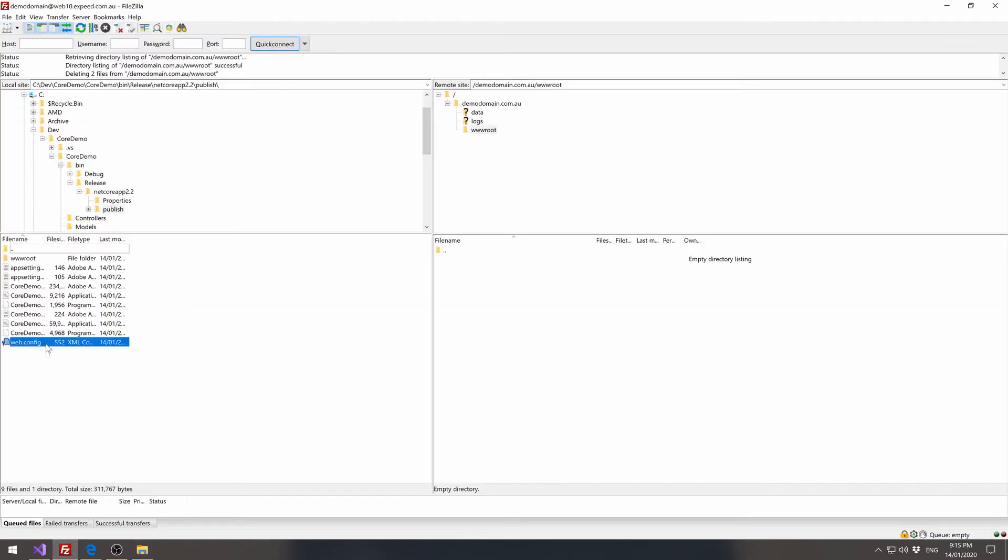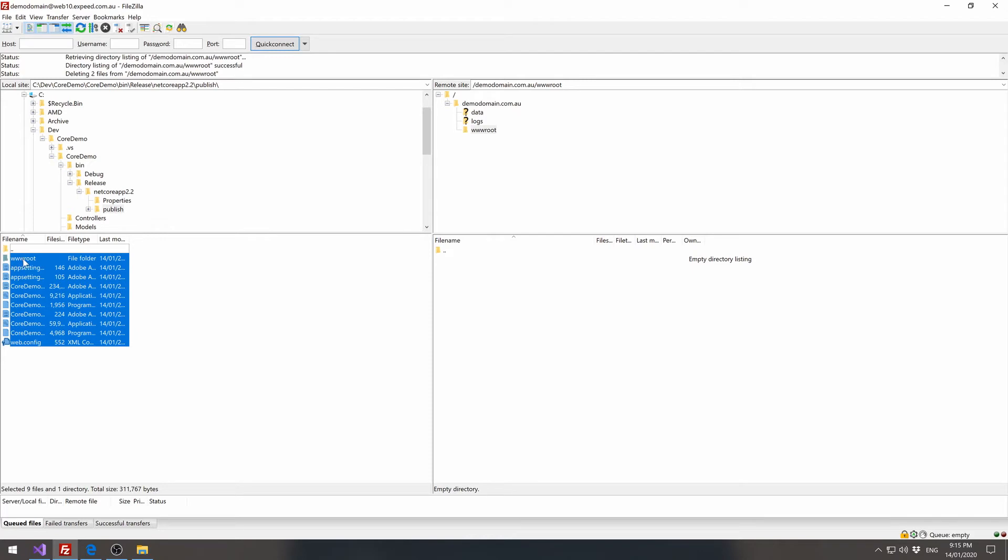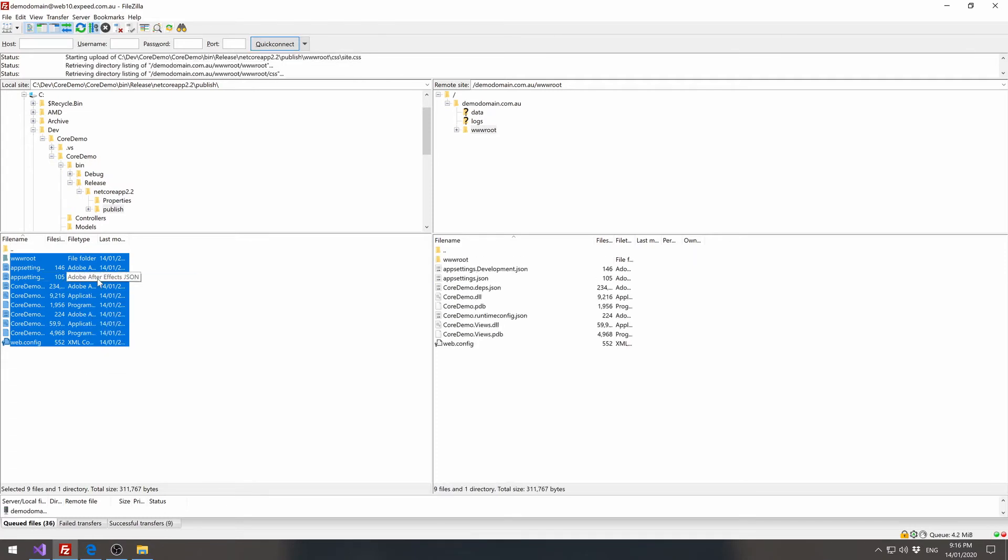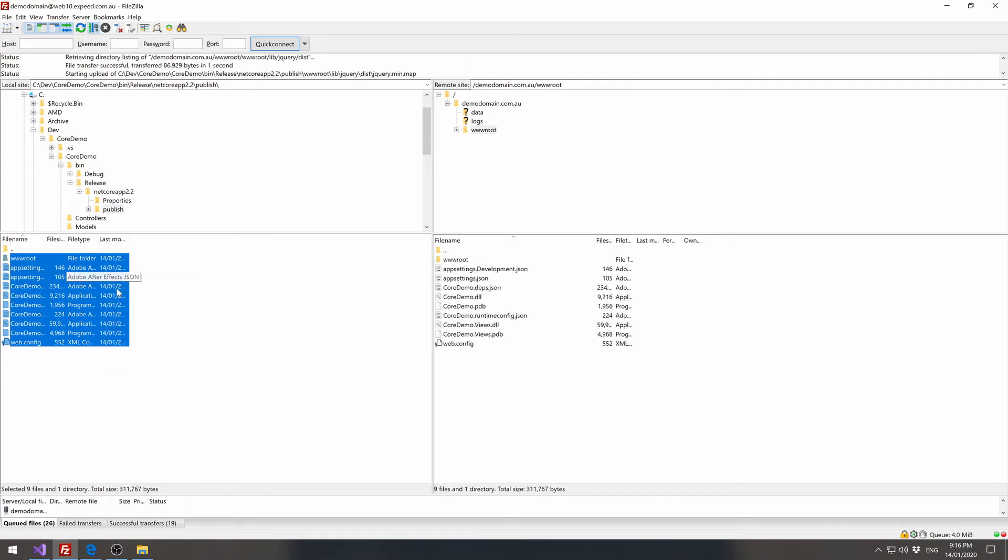So we can select all these files and the wwwroot folder. Now you will have a wwwroot folder within the base wwwroot folder, but that's okay. That's the way the application is structured. So if we upload the site, it only takes a few seconds.